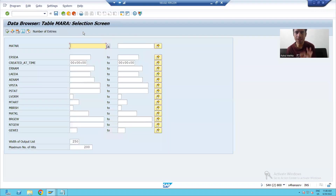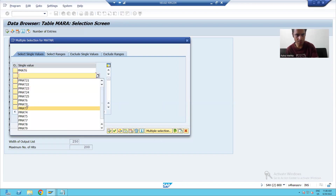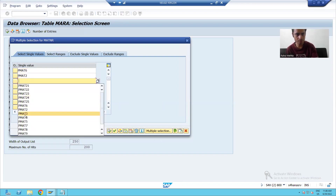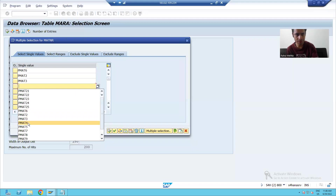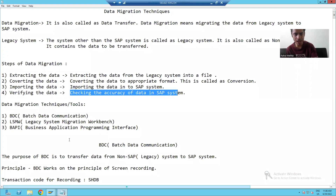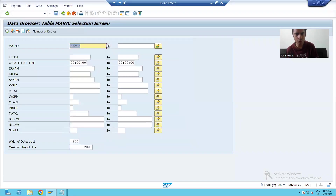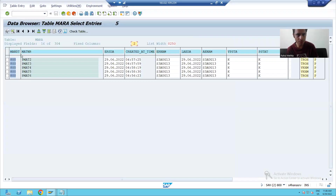I will display the contents of the MARA table. The five materials are PMAT1, PMAT2, PMAT3, PMAT4, and PMAT5 — these are the five materials we passed from the legacy system. If I go for execution, you can see we have all five materials.